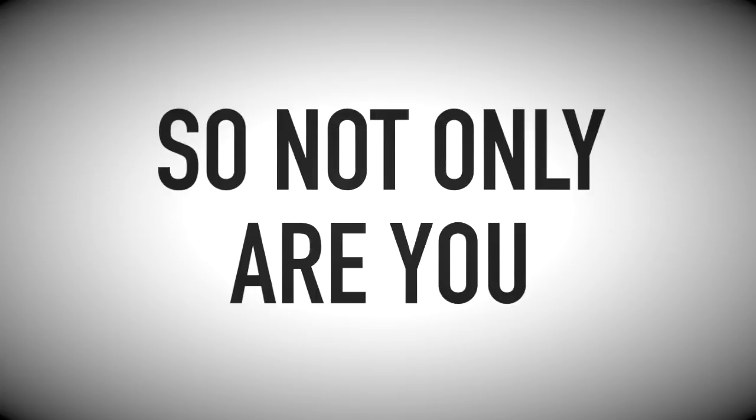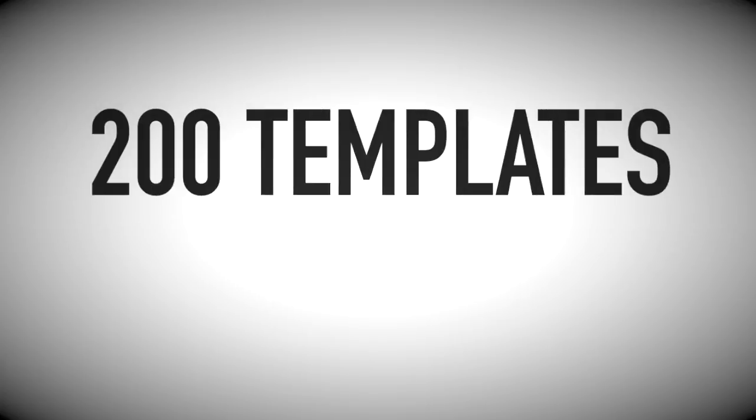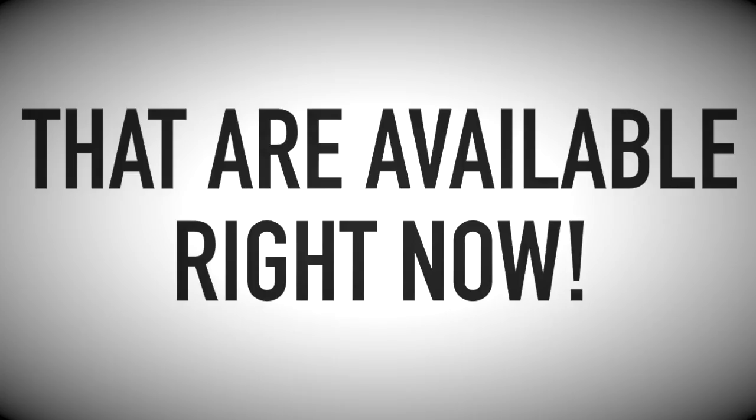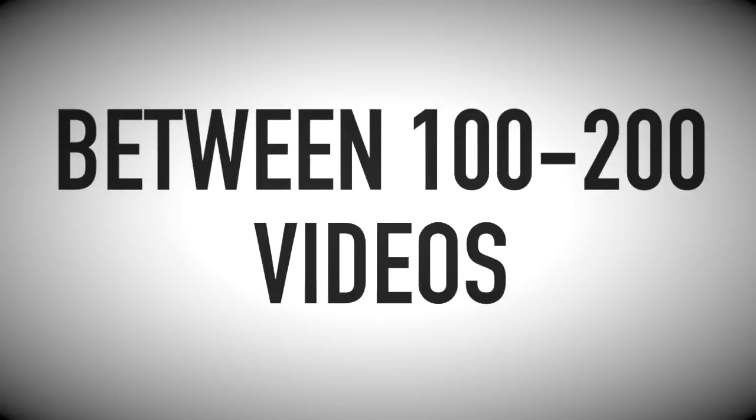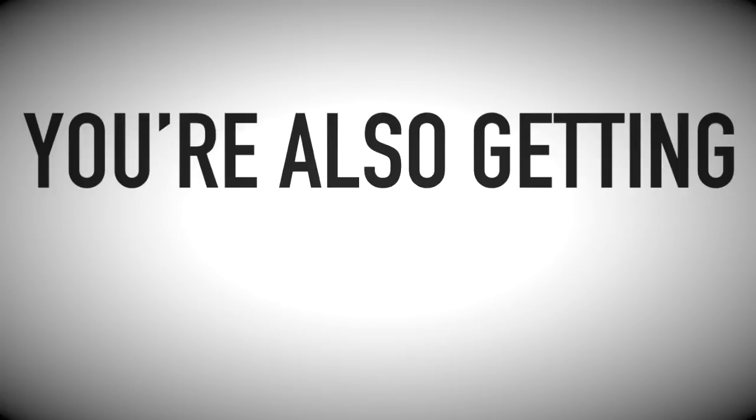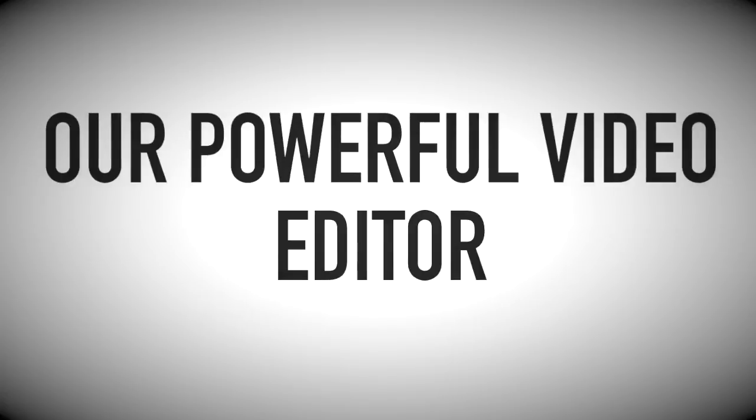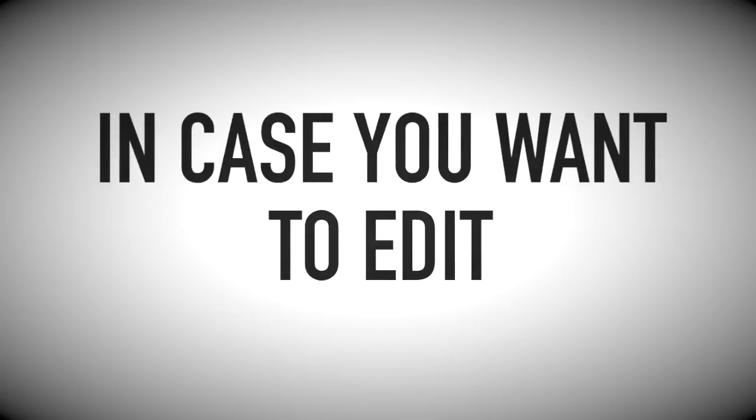So not only are you getting immediate access to an additional 200 templates that are available right now, you're going to be getting between 100 and 200 videos every single month. And you'll also be getting our powerful video editor in case you want to edit or create your own videos from our resources.